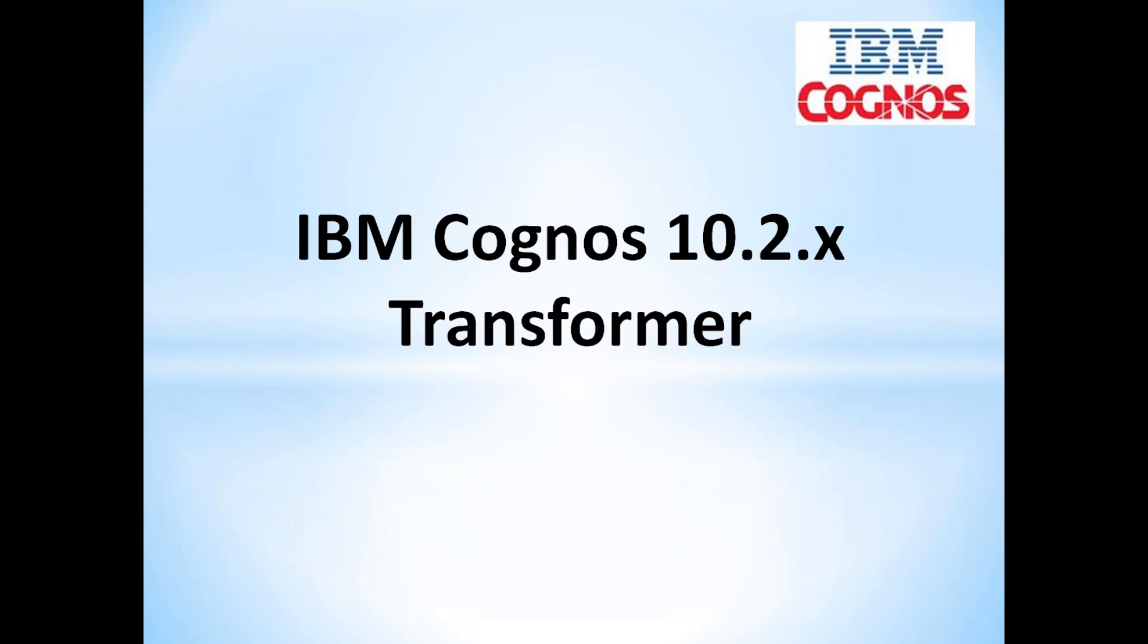Hi friends, thanks for joining the demonstration. My name is Pavan and I have around 14 years of experience in Cognos. In this demo we'll see what is Transformer and multi-dimensional analysis, and will create a simple transformer cube.